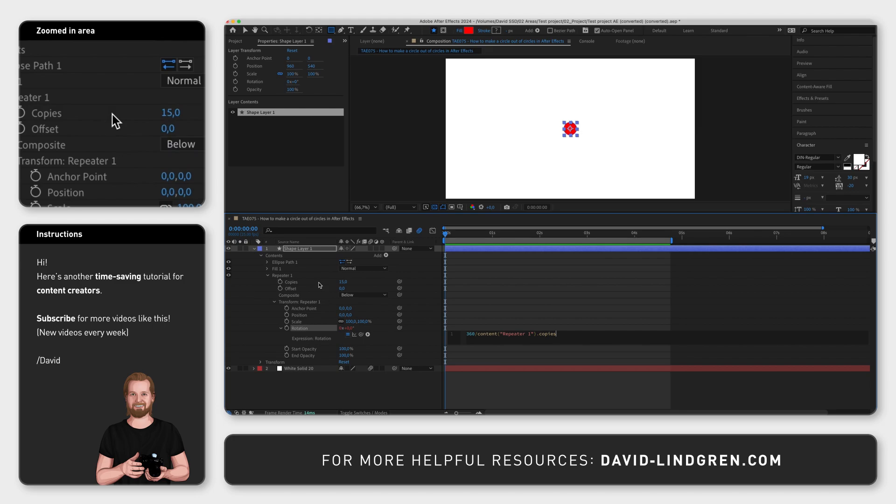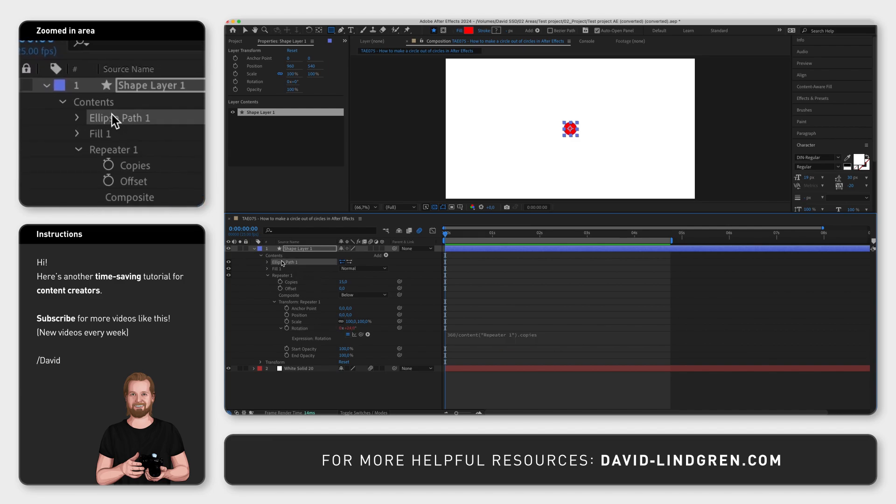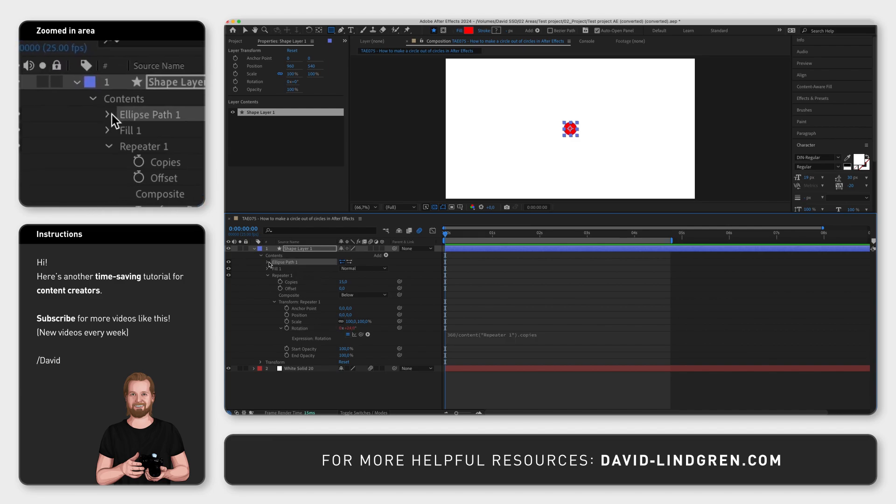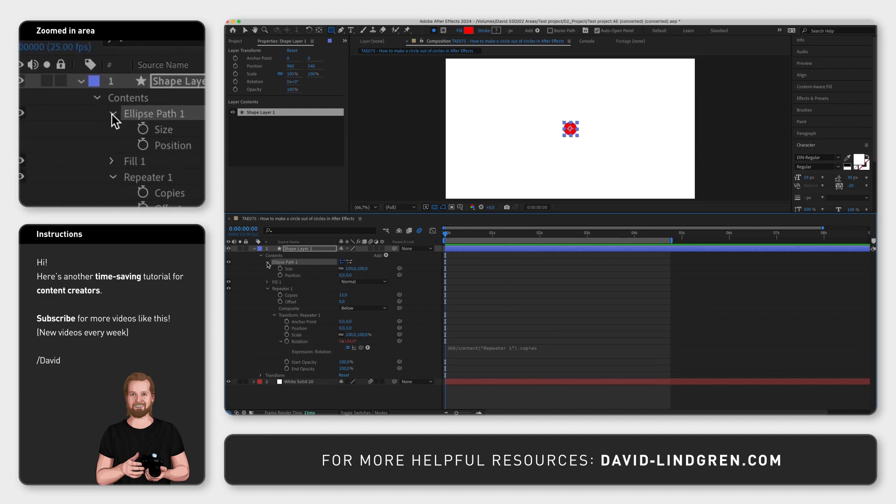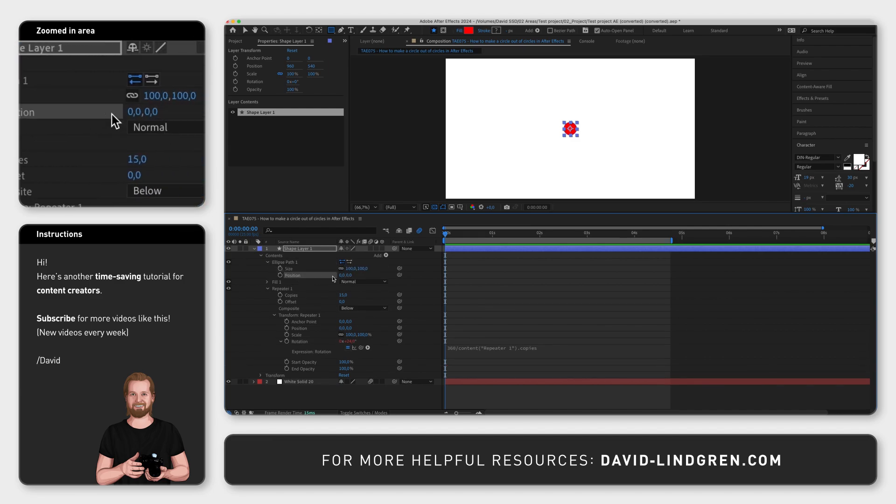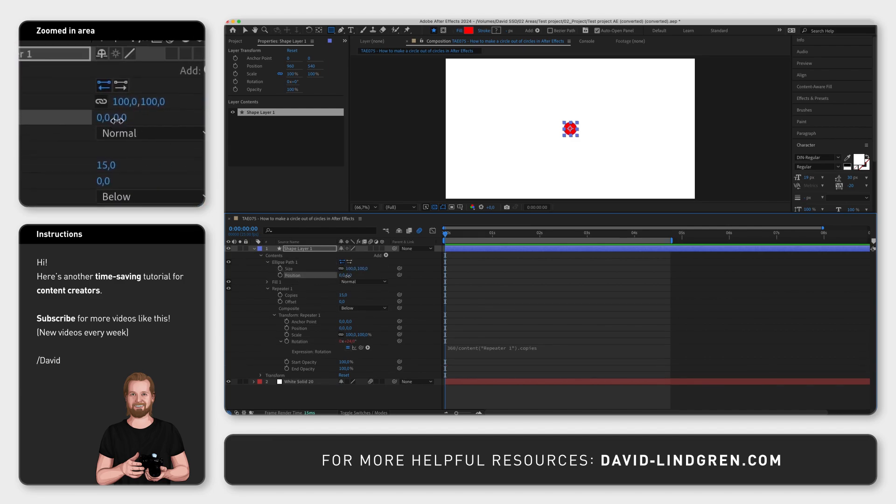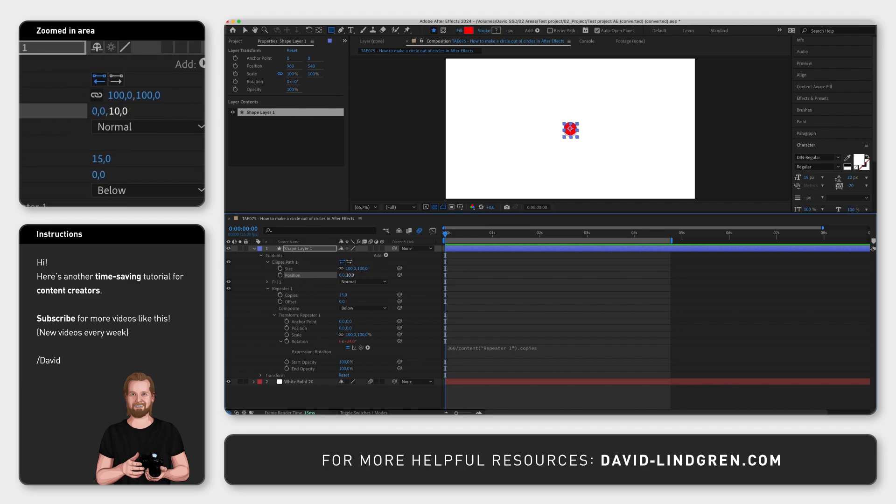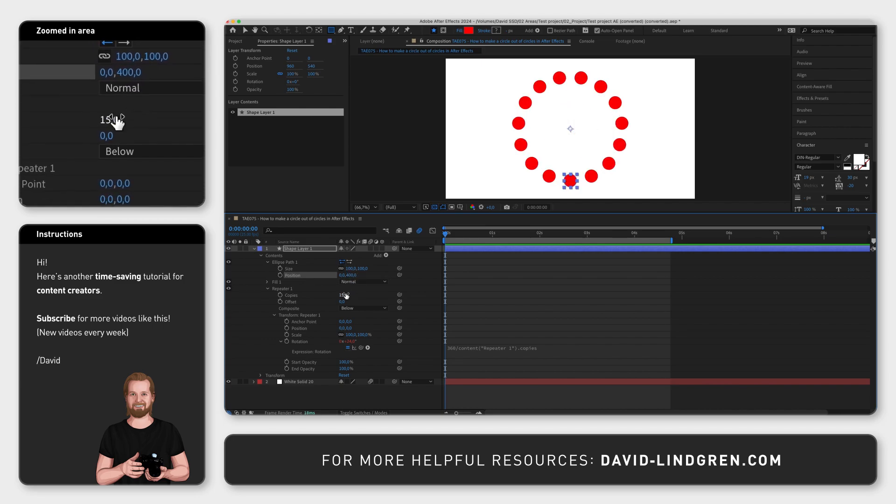Now go up to ellipse path, and next to position change the y value, which is the second value. Your circle of circles is ready, and you can change the number of copies as you like.